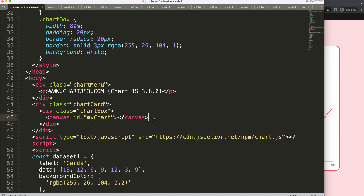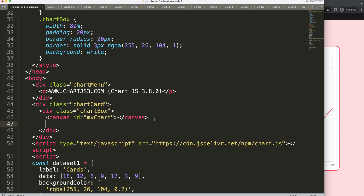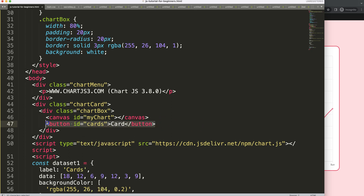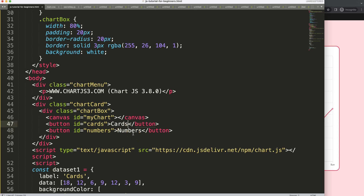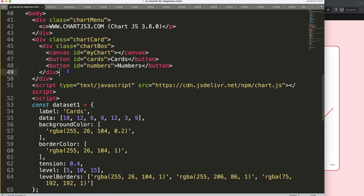Now I want to add two buttons. Button number one will have an id of 'cards' and will show card statistics. The second will be 'numbers', showing the number statistics — how many numbers you're able to remember. Once we have this, I want to trigger functionality when these buttons are clicked.